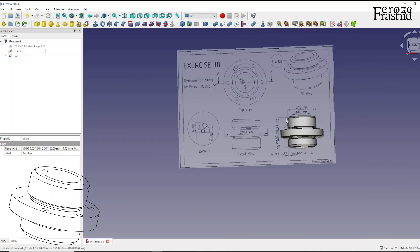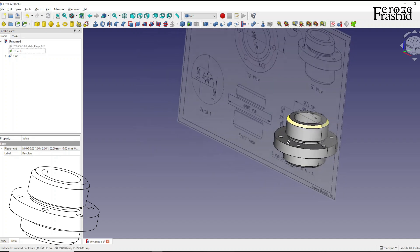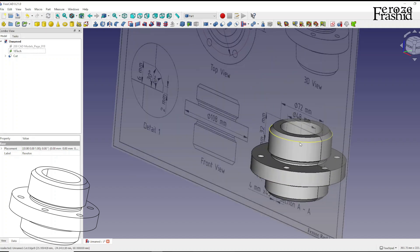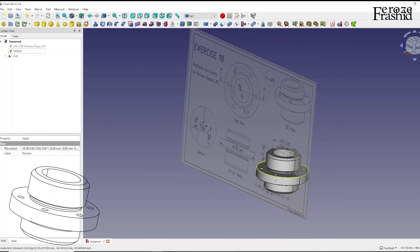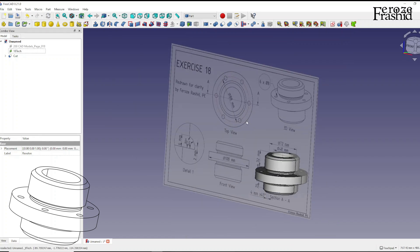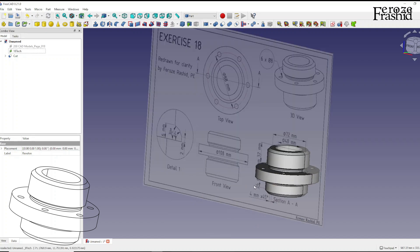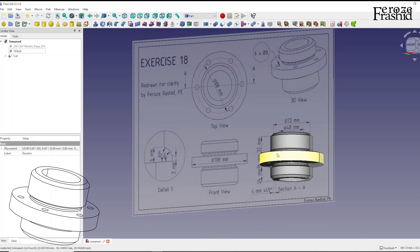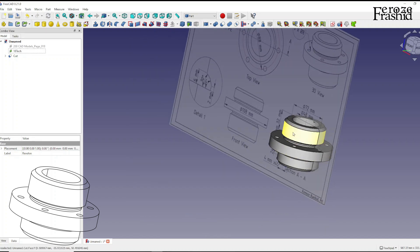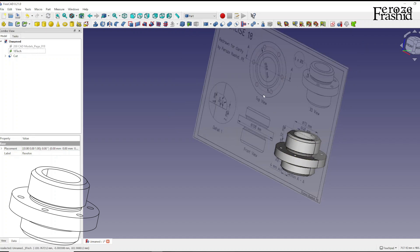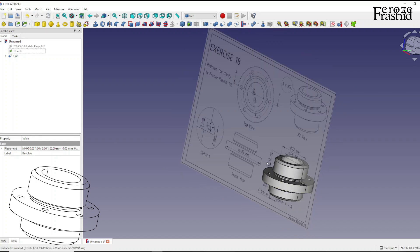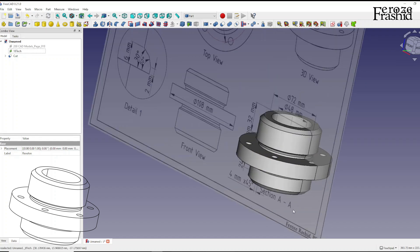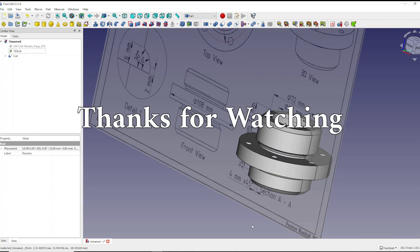It looks pretty good. I hope you liked this video. Tomorrow I will explain how I created this technical drawing from this object — I will use the same object to create a similar technical drawing using the TechDraw workbench. I invite you to watch that video tomorrow. Thank you for watching, I will see you later, bye.